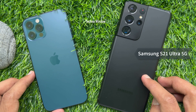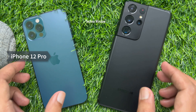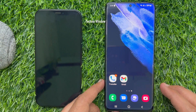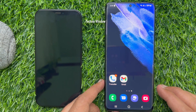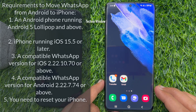Here I am using Samsung Galaxy S21 Ultra and iPhone 12 Pro. Before we start, make sure you meet the following requirements: an Android phone running Android 5 Lollipop and above, and an iPhone running iOS 15.5 or later.